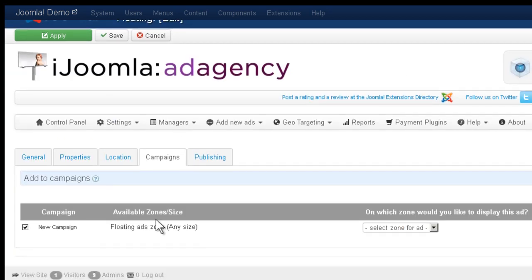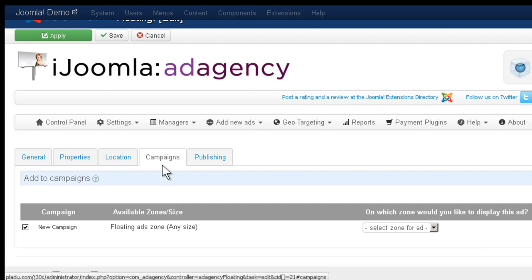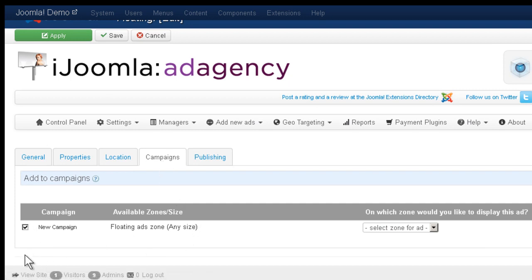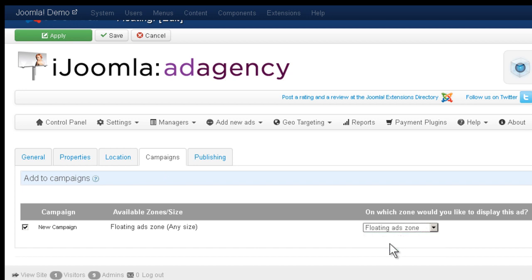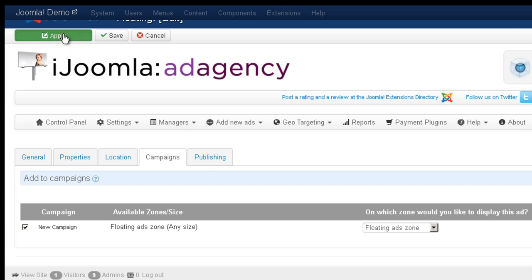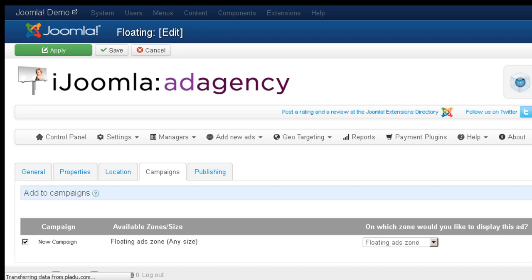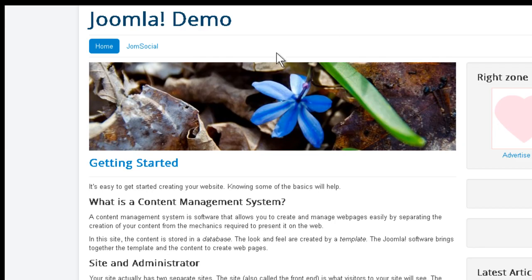So you need to switch to campaigns tab. Choose a campaign. You might see more than one campaign here. And then choose where you want to show it. It's going to show only zones that are supportive of this type of ad. Click apply. And now you can go to the front end.